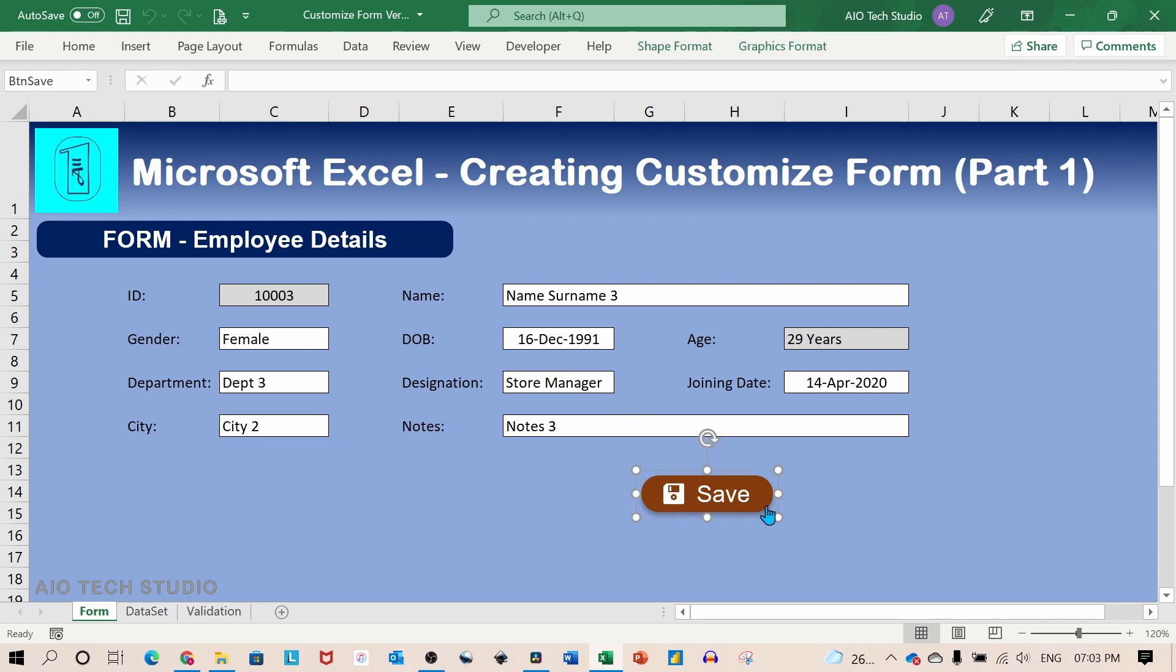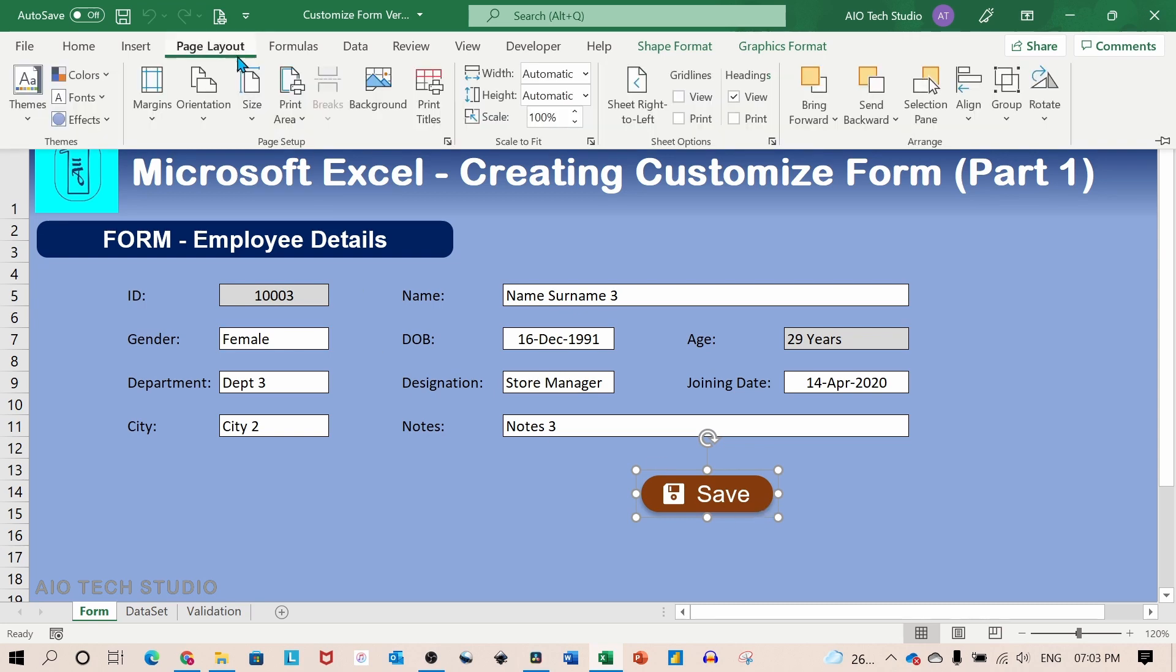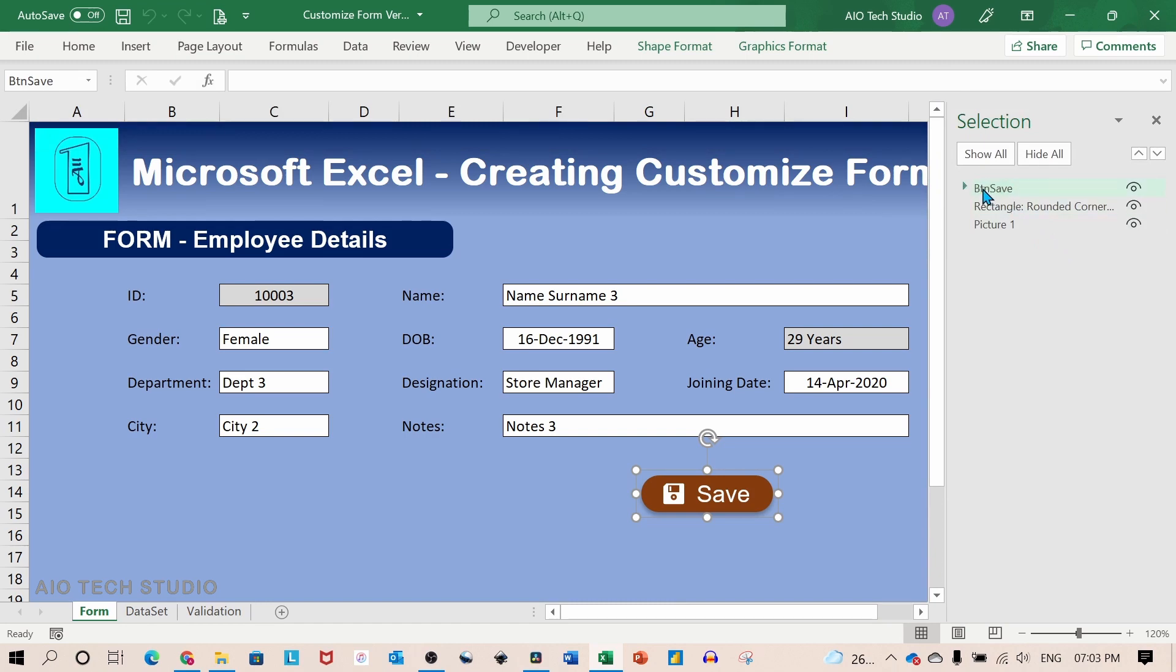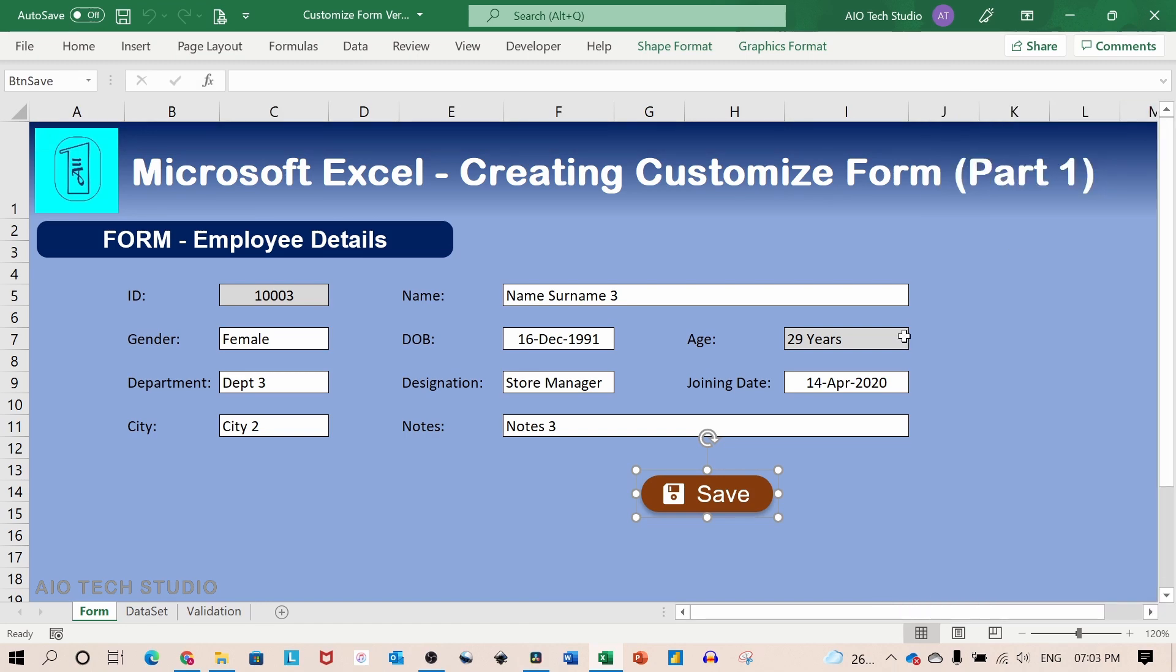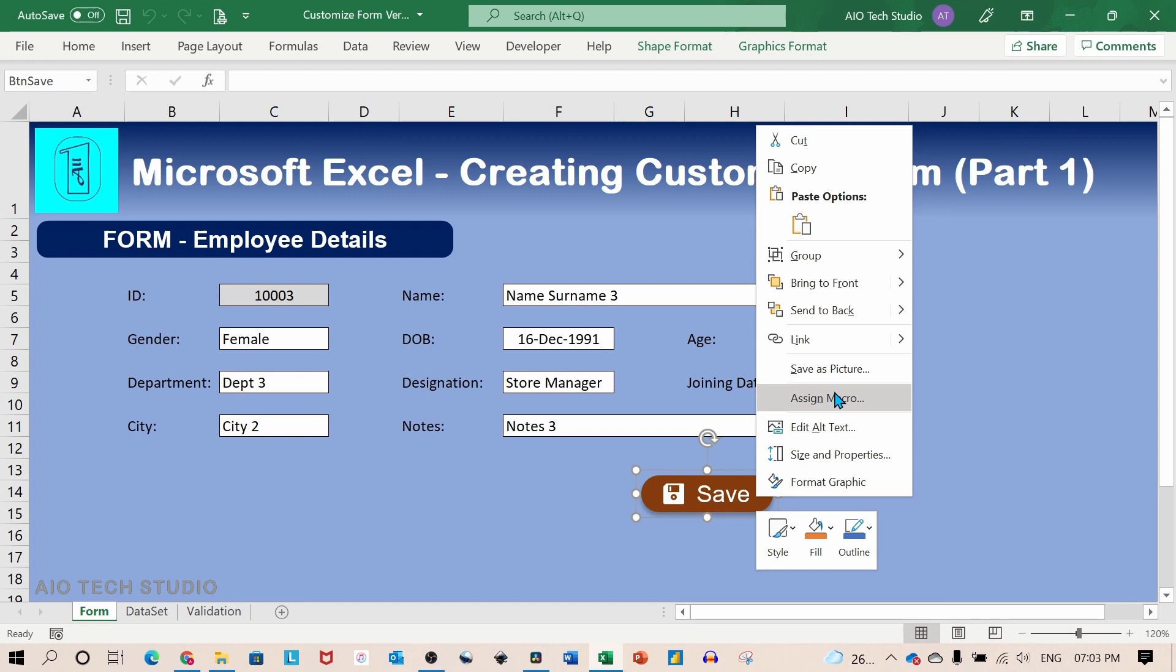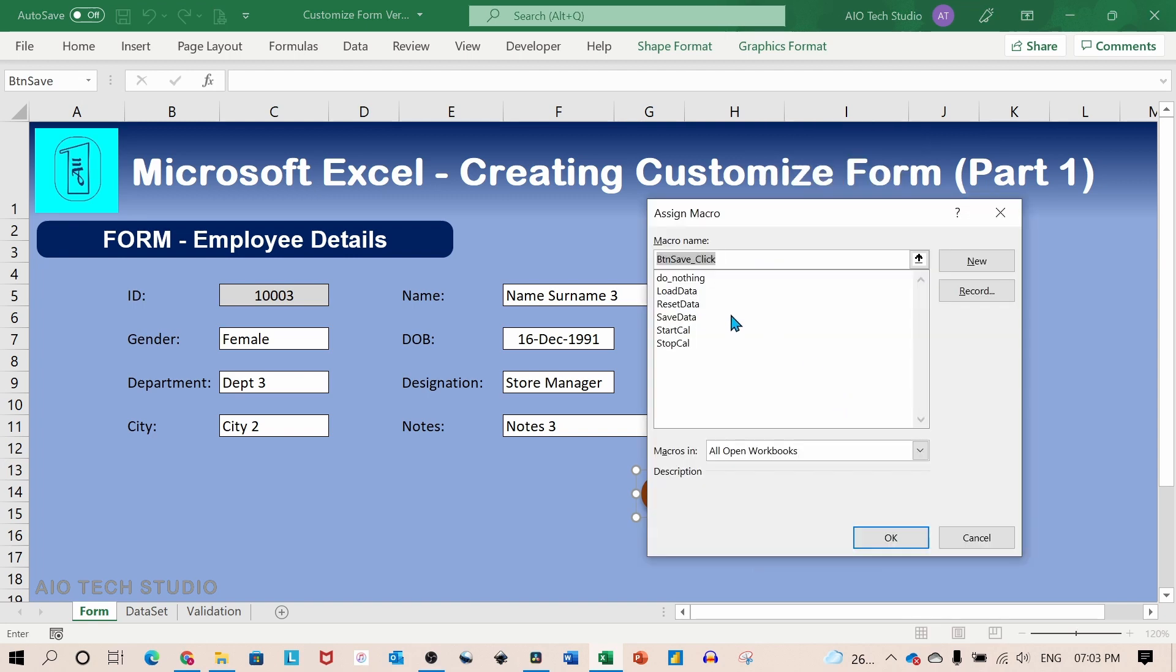I also have a button on this sheet which is basically a shape and icon grouped together. The name of the button is button save. I have assigned a macro to this button save data.